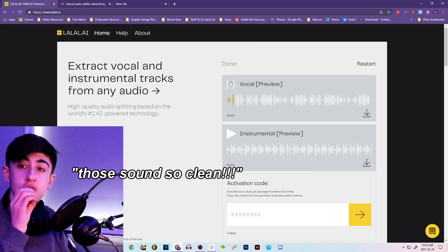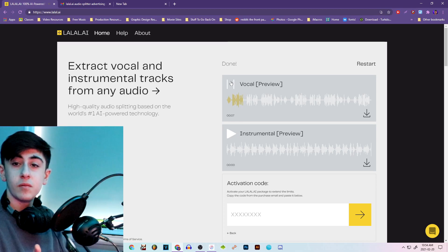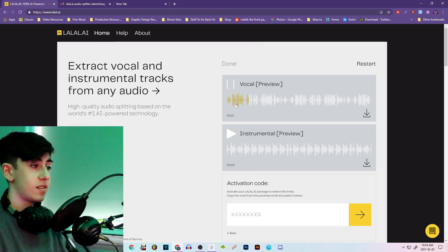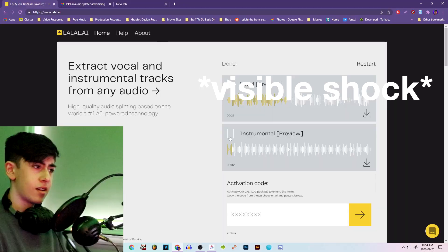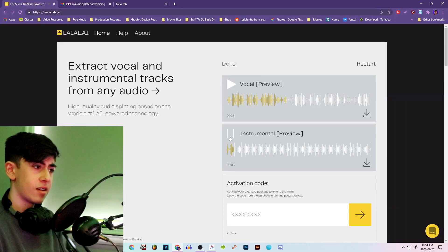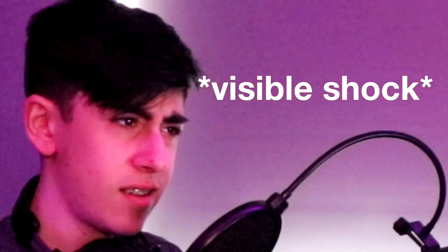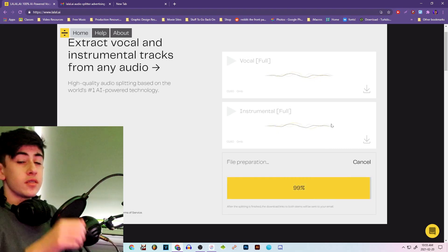Those sound so clean. I really do enjoy using this program.